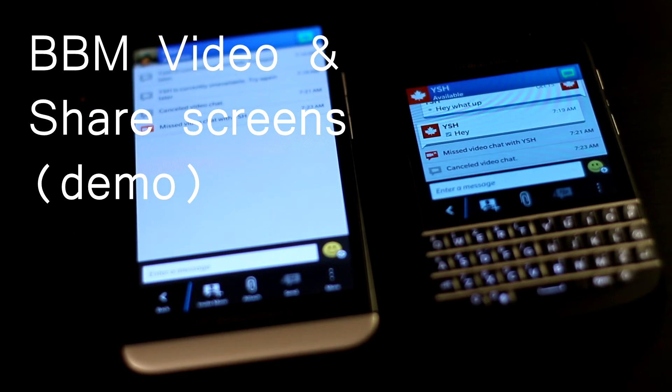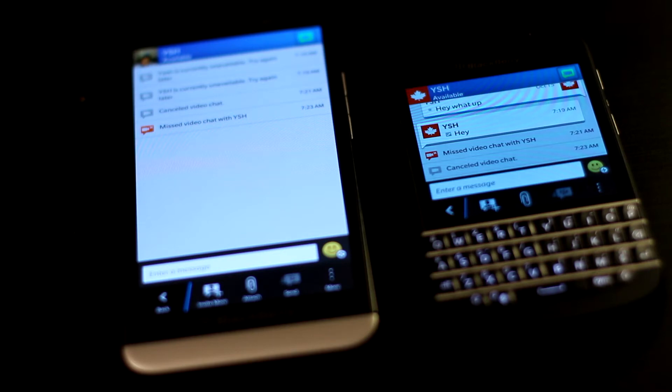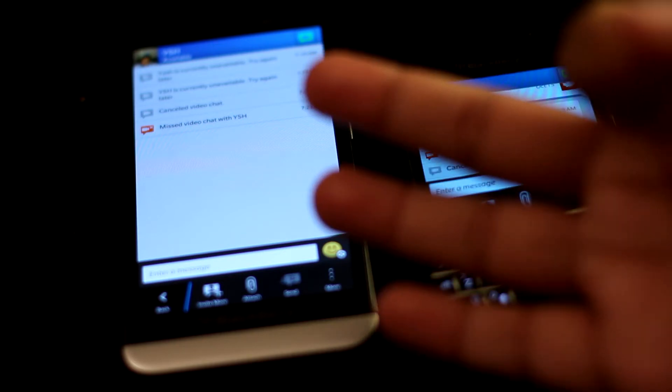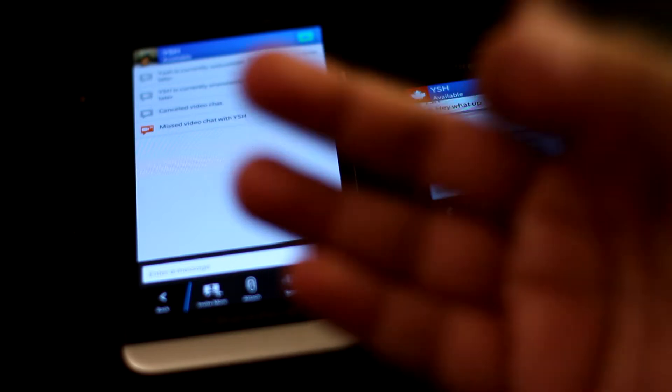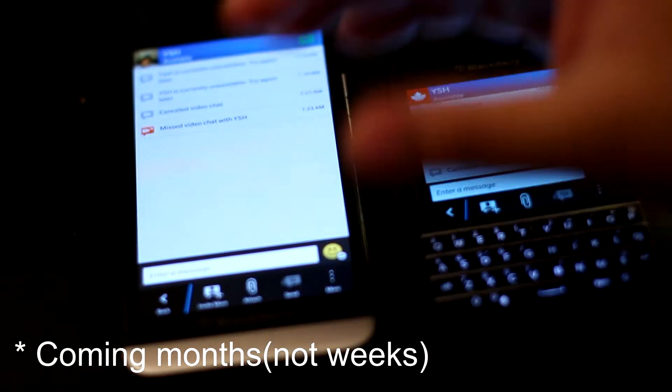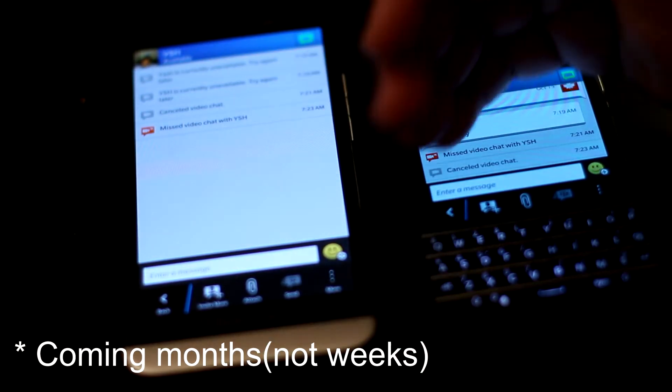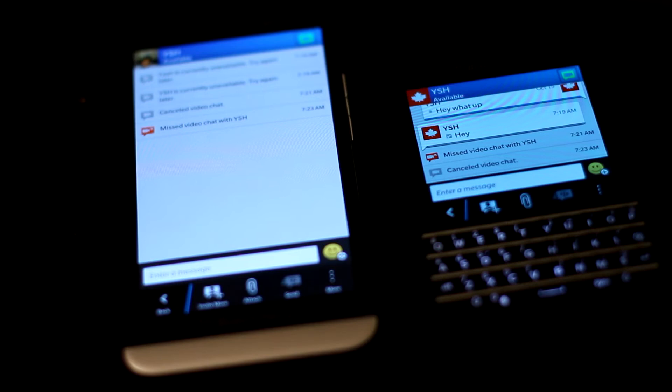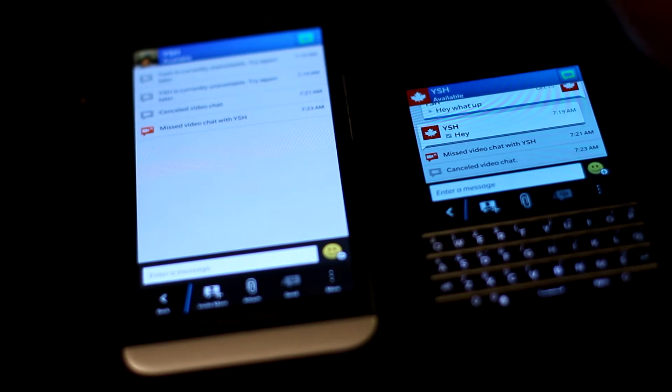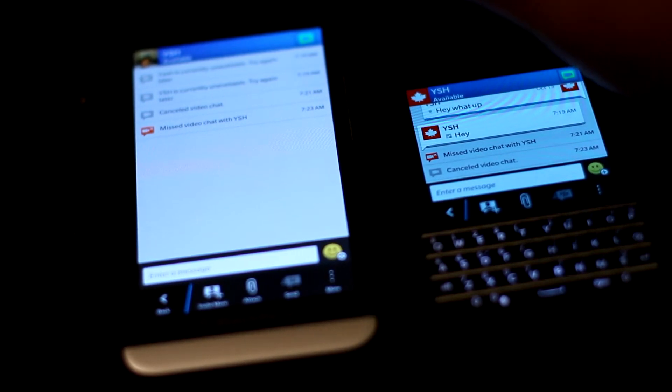Hey guys, it's Agent J here today, and I'm going to be showing you how BBM video works on a BlackBerry 10 device. This feature is going to be coming to Android and iOS in coming weeks, and it's going to be really awesome for sharing stuff and sharing your screen. So that being said, let's dive right into it.